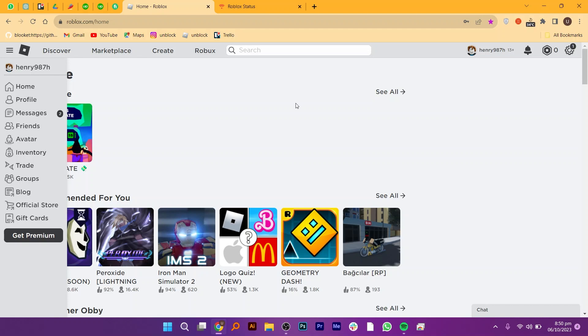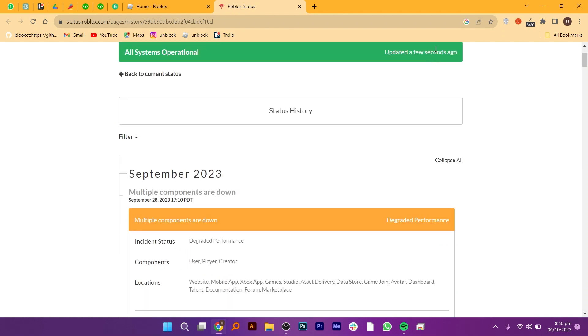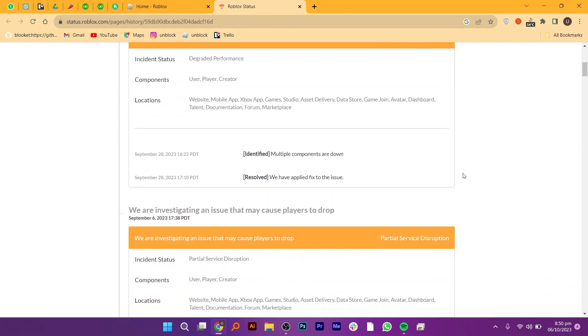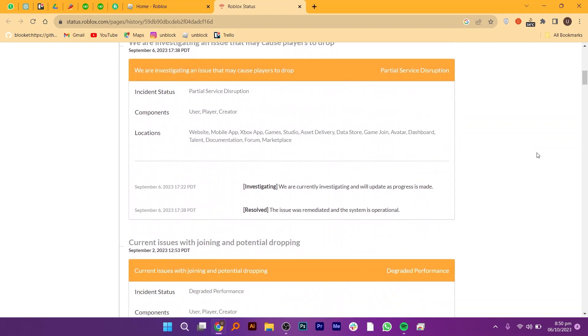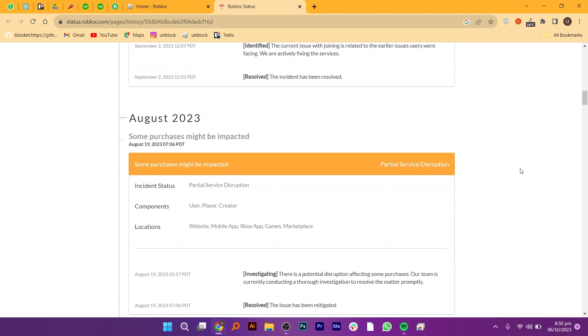Then, proceed to the next step in which you have to open up status.roblox.com. In this site, you have to confirm the operational status of all Roblox systems. As you can see, all systems are currently operational.